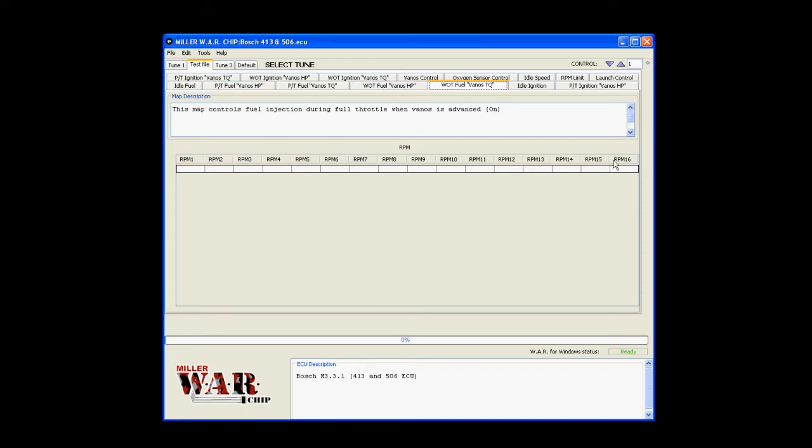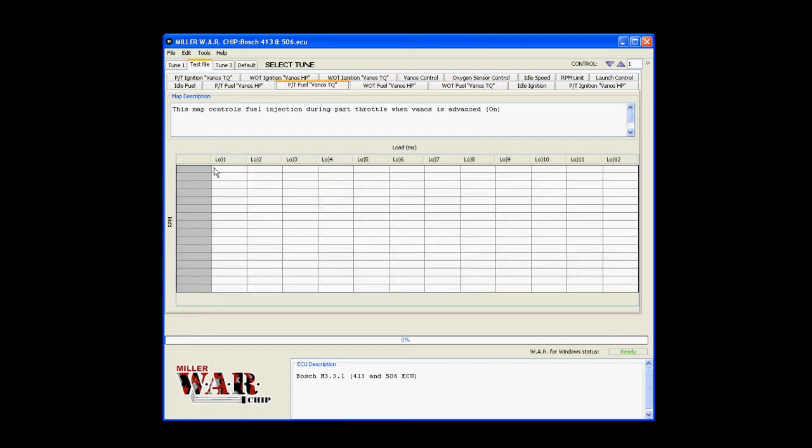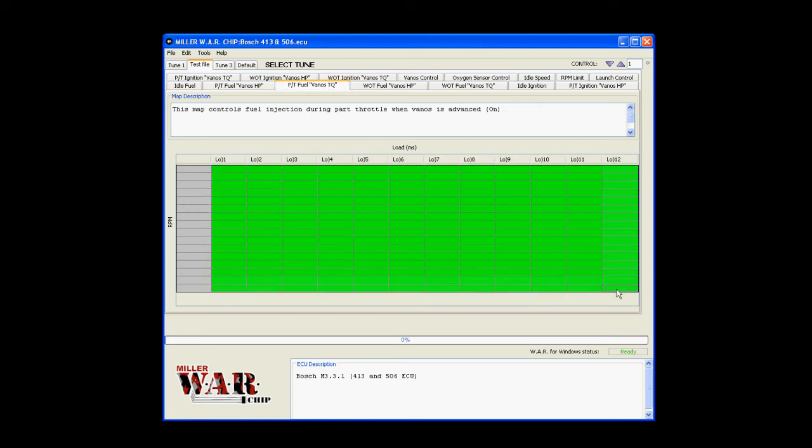Below the map description, you have the actual data area. So when you have a tune loaded in, this would display the values for this given map.